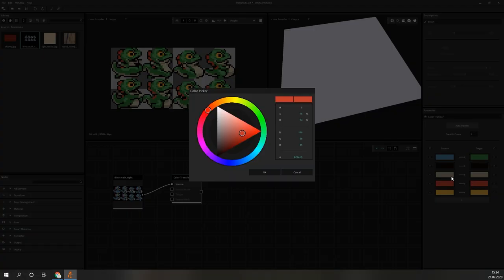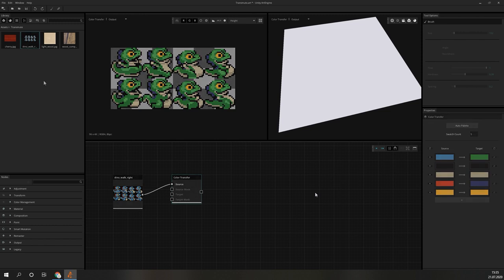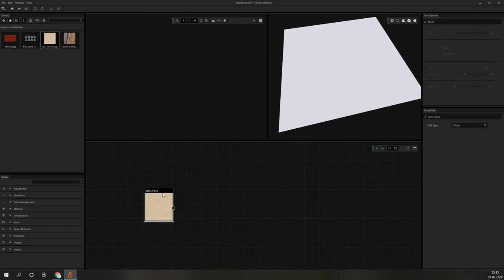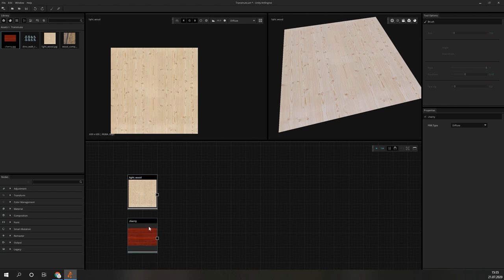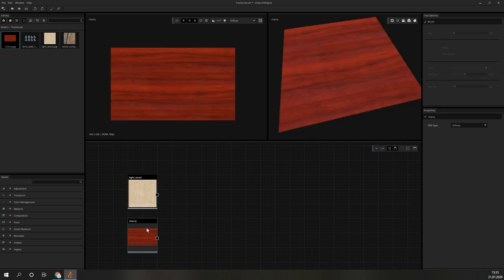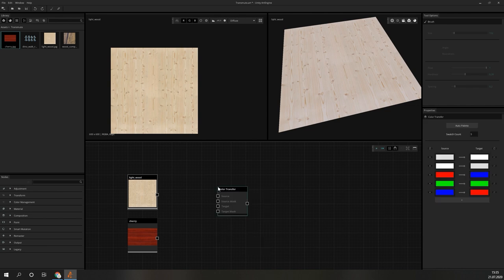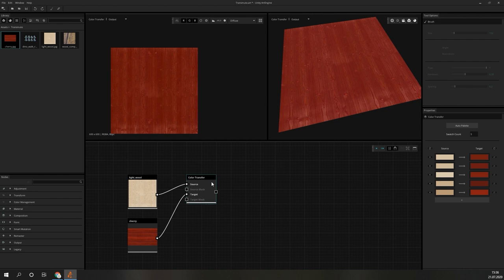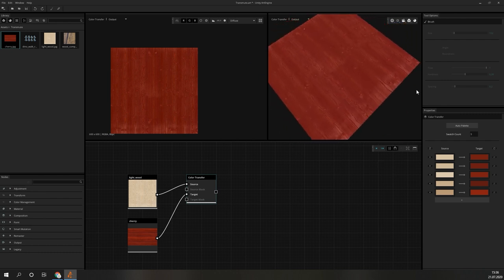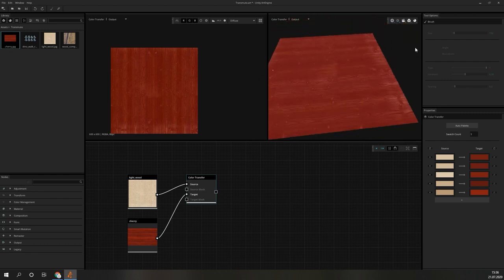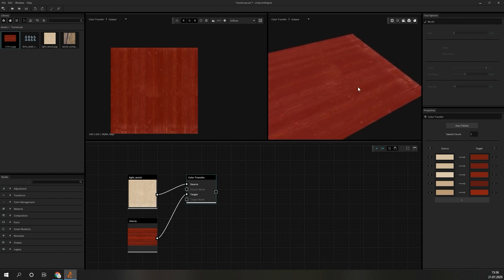The same idea is found in the Color Transfer node. But with this one, we do not have to replace single colors. We can provide an image as an example for the color scheme we are trying to achieve. For a quick example, we used this image of a very light colored wood surface and this image of a piece of cherry wood. We connect the cherry wood image to the target slot and the other one to the topmost connector. With the mask inputs, we could mark down parts of the images we do not want to use. But for this example, we just look at the result, which shows us a nice red colored wood surface now. This is also great for quickly creating variations of existing materials and textures.